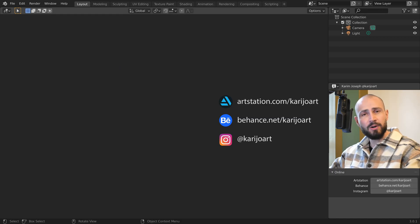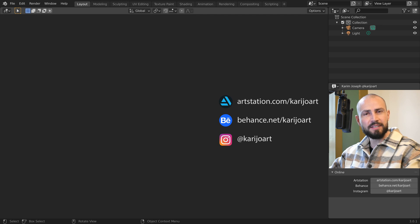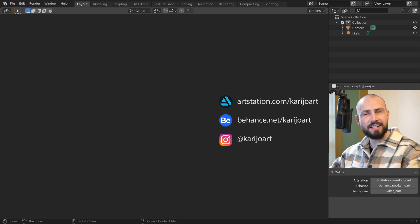I hope this tip will be useful to you. I am Karim Joseph for Blender Daily. Thank you for watching and see you in the next video.